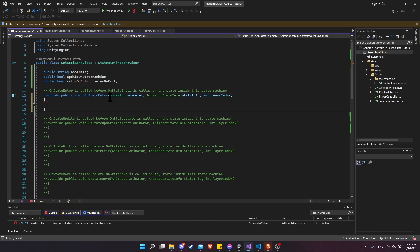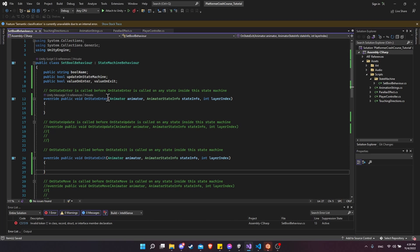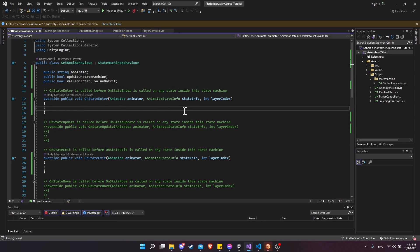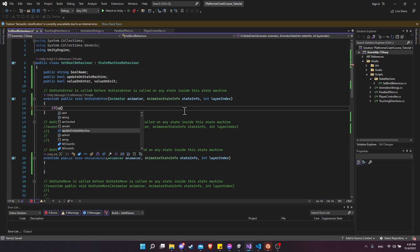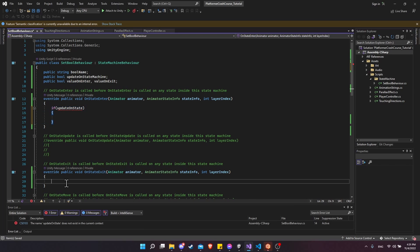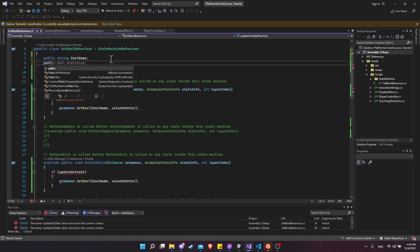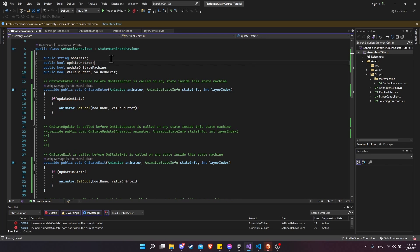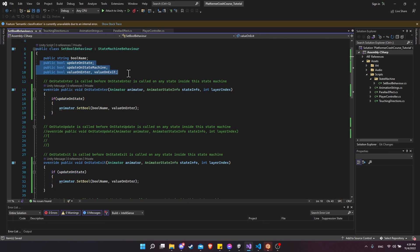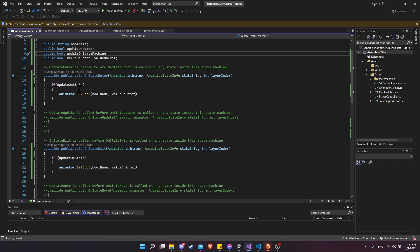Uncomment the on state enter and on state exit methods as well, leaving on state update commented out since we don't want to change anything every frame. Add public bool updateOnState for those, with similar if-checks. We can use this same script for both state machine level and individual state level by just adding the appropriate flags. Everything defaults to false, so nothing happens until we set custom values in the inspector. This behavior is now reusable anywhere we need to set a boolean animator parameter.